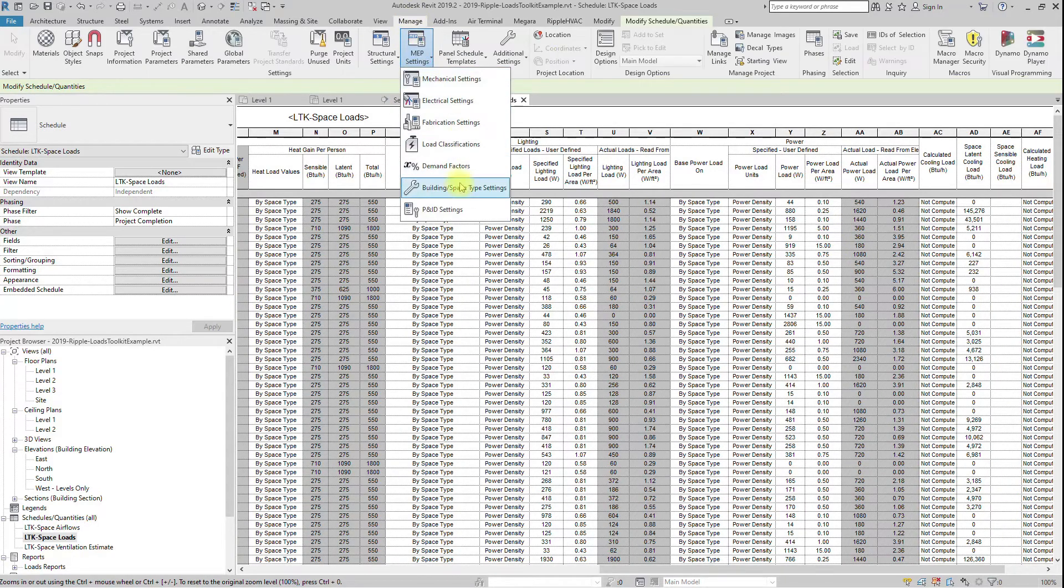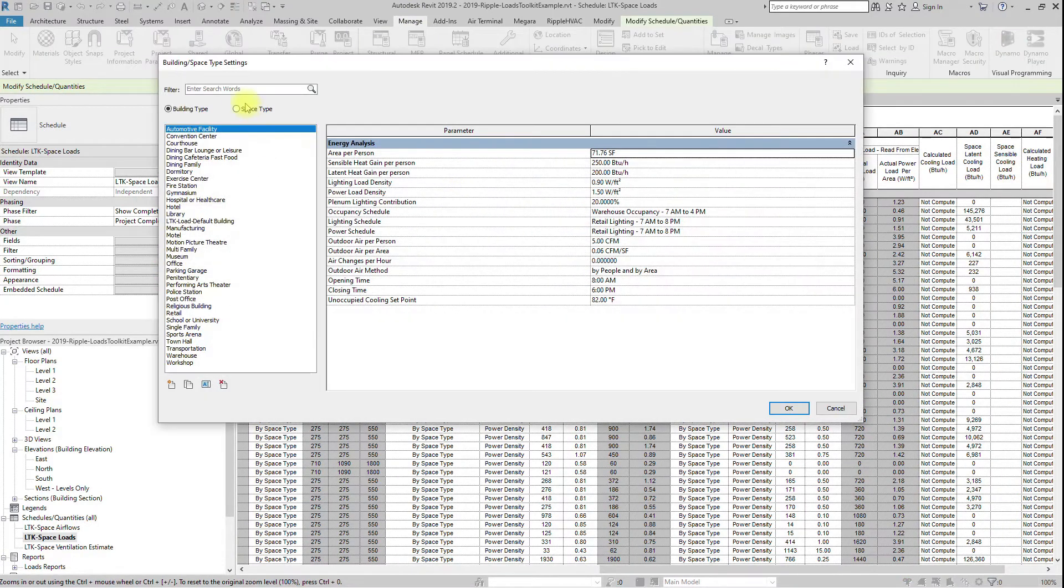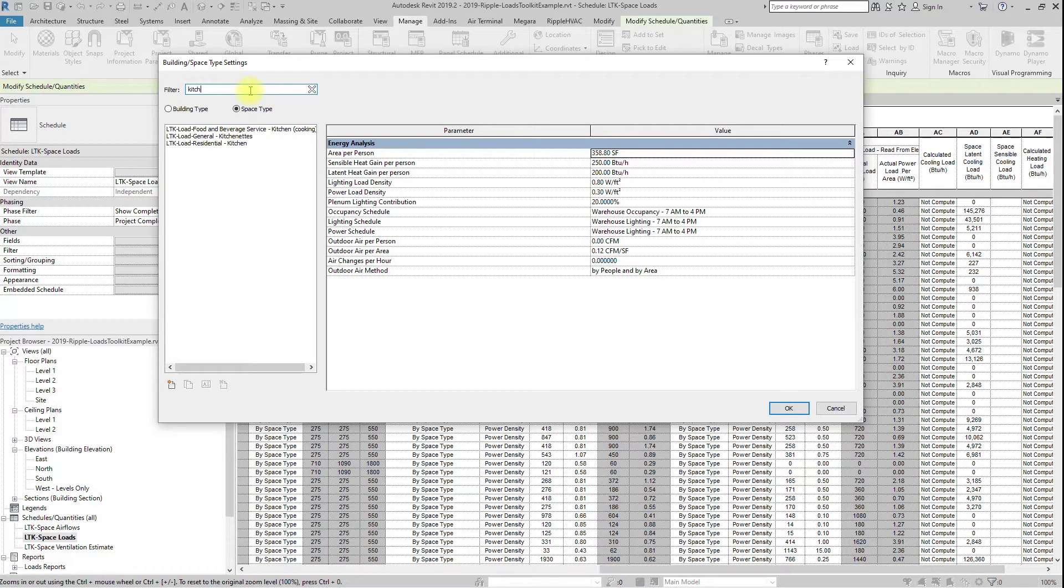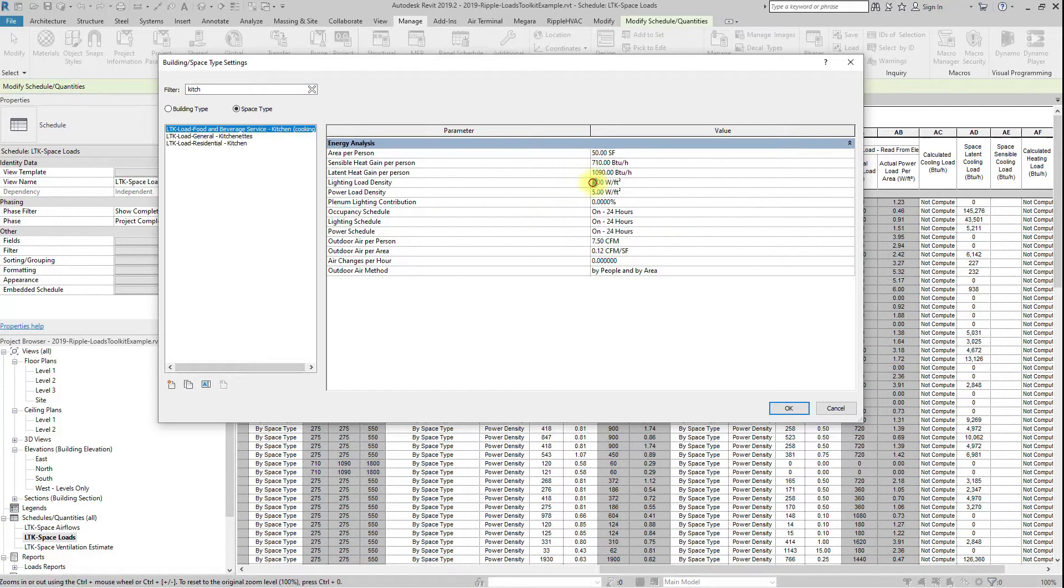Finally, review the default internal loads for the space type selections. These can be modified as you see fit.